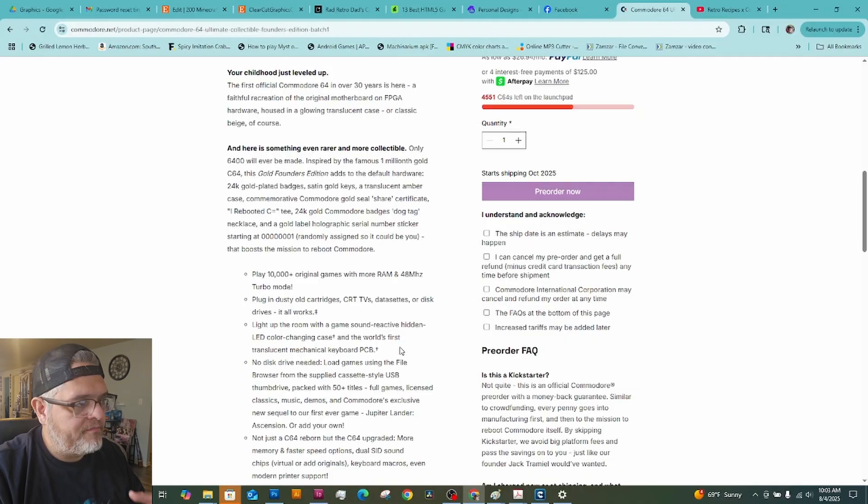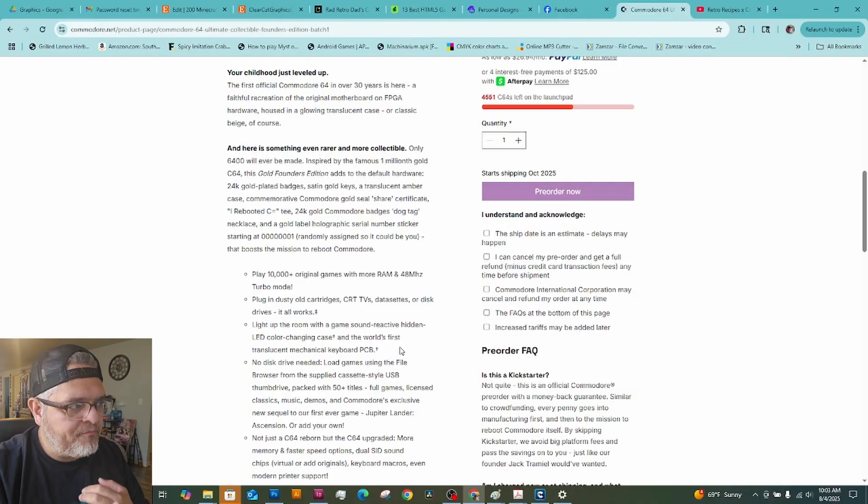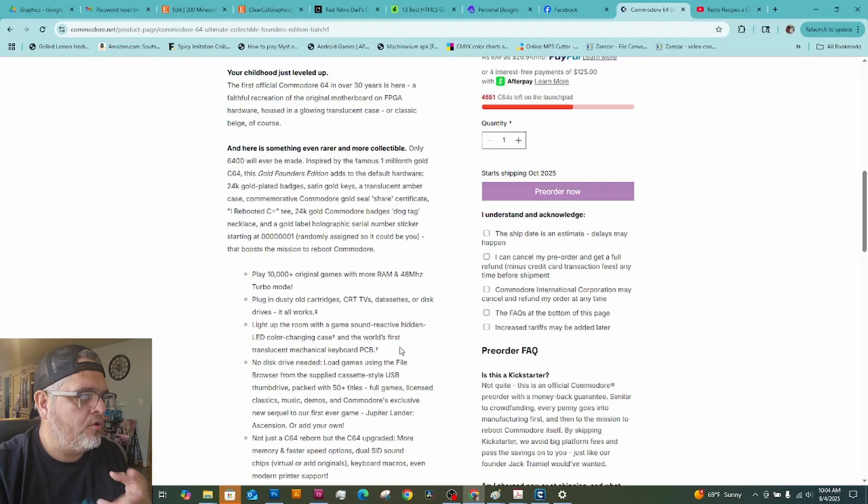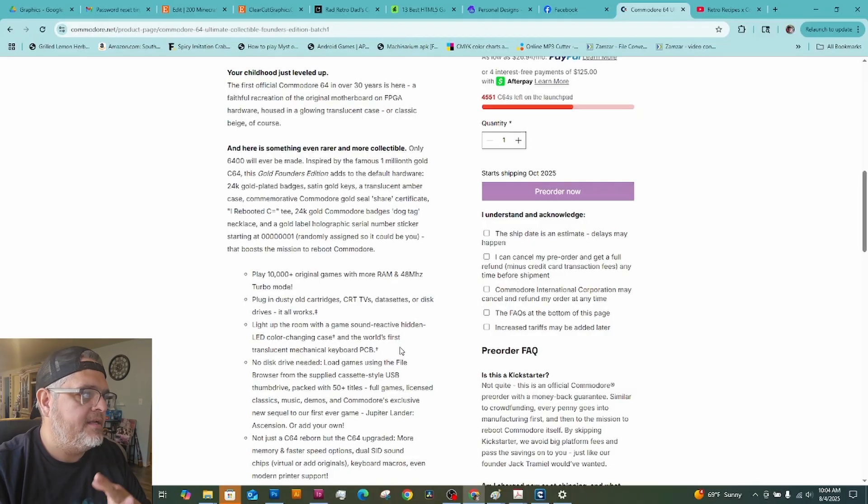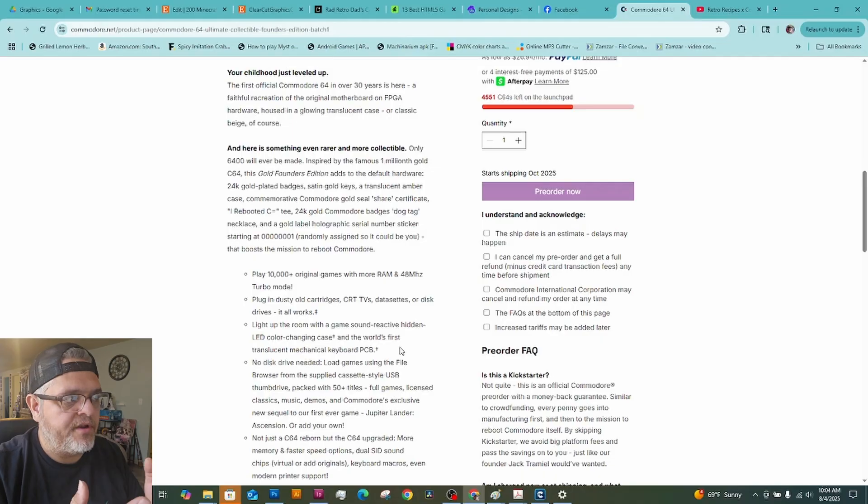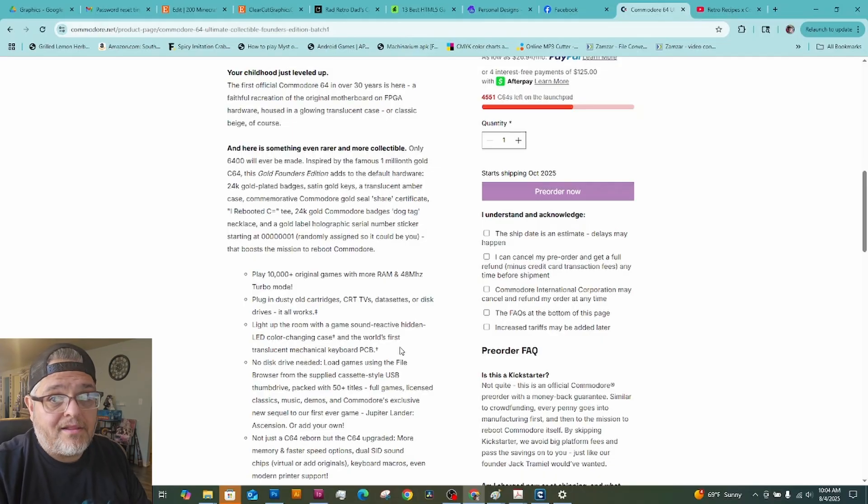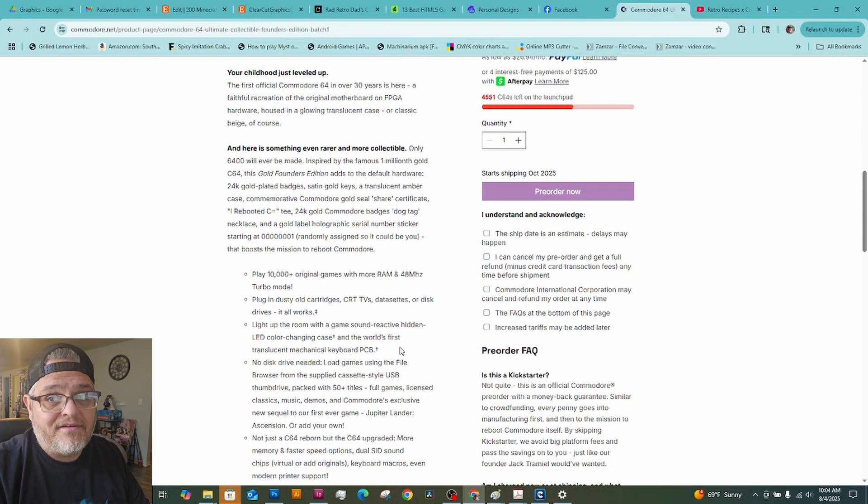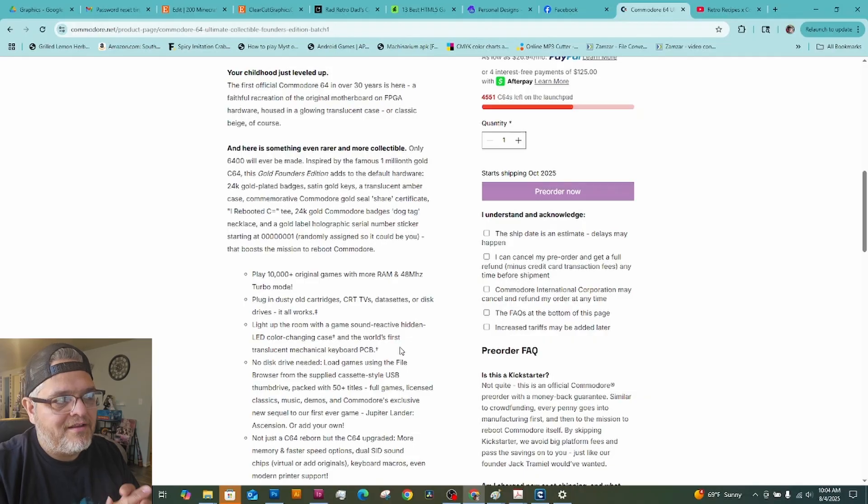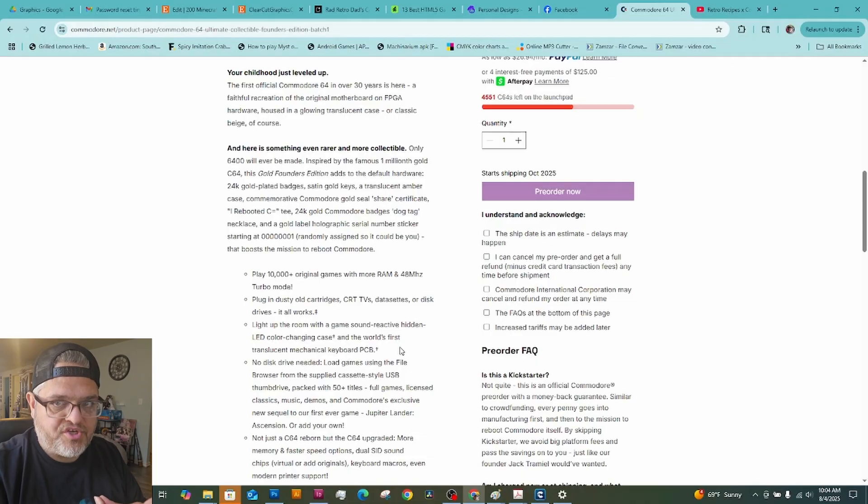The other thing is they did add in some quality of life stuff. Like, they added an HDMI port. They added more RAM so it runs faster, loads things faster, loads your games faster, and they added some USB ports and different things like that. So you can hook up newer devices that they're going to come out with for it.